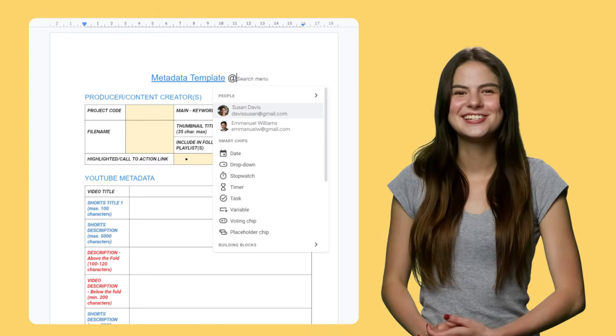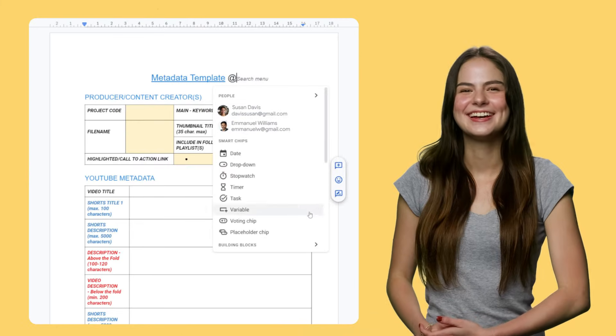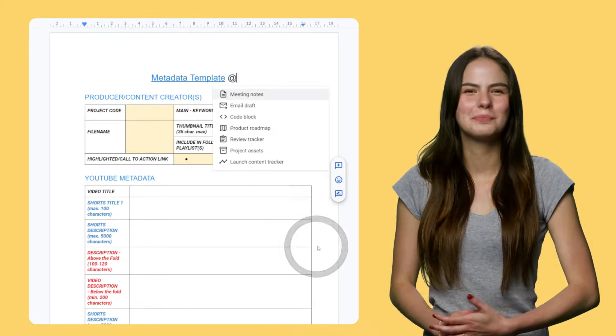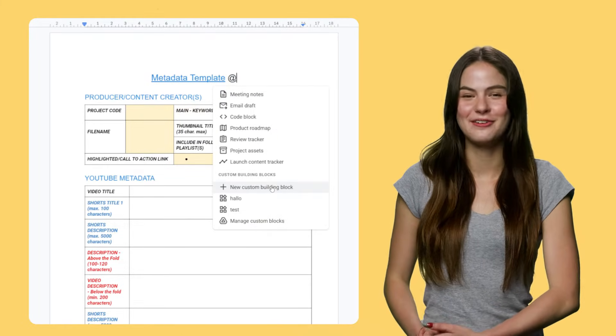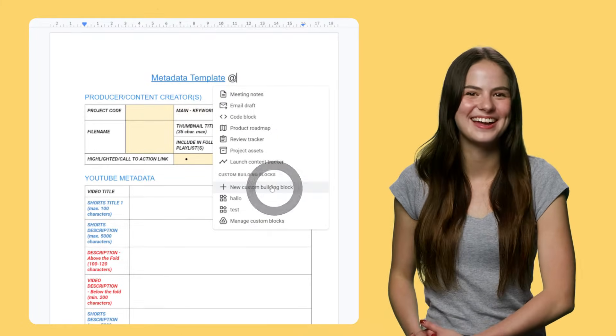Or you can create your own custom building blocks. Maybe you have a template used for all your projects, or a legal disclaimer that you need to add to your documents. Just add it here. It's like having your own personal library of reusable content.